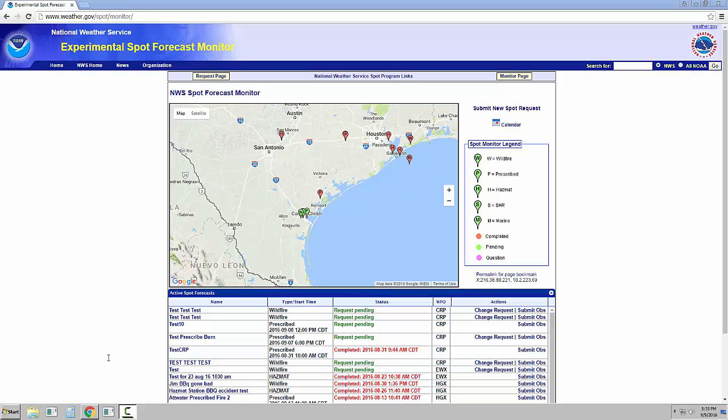On the Legacy SPOT Forecast page, it only lists requests for one calendar day. But with the new page, incidents can be viewed all together on the same page. When an incident is finished, the incident will be closed by the Forecast Office. Closing an incident will send all of the forecasts and information to an archive. To view requests for a specific day, a calendar option is listed on the right-hand side as well.